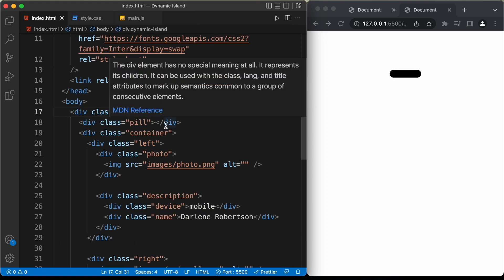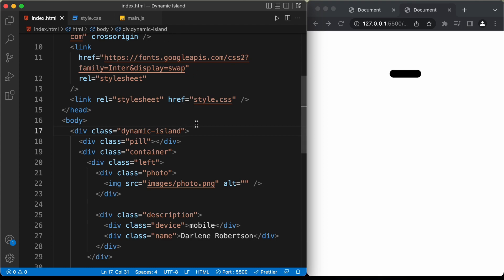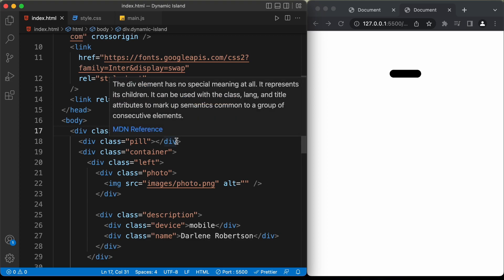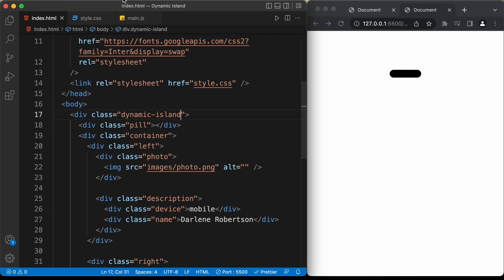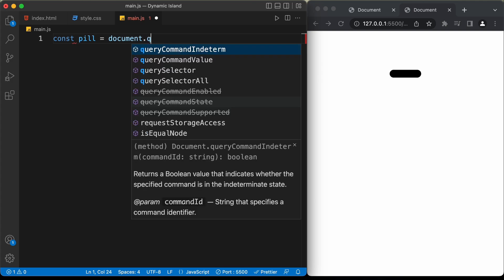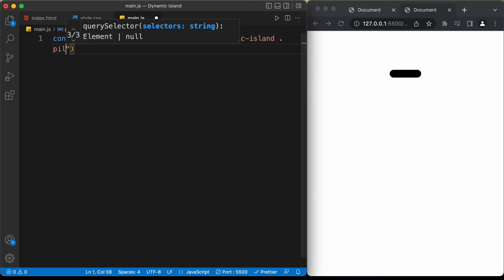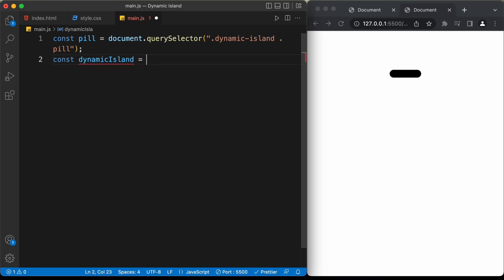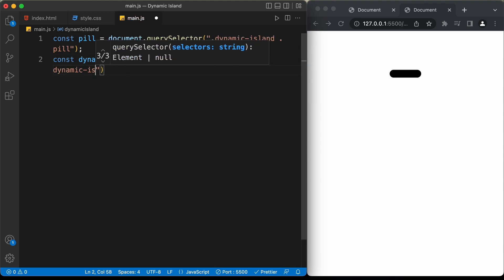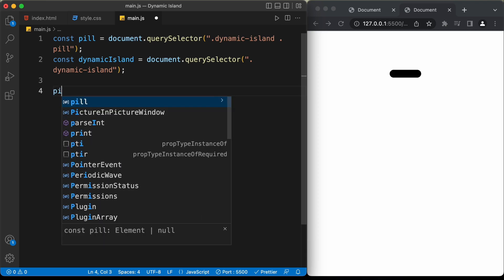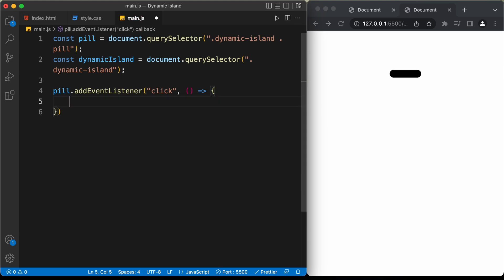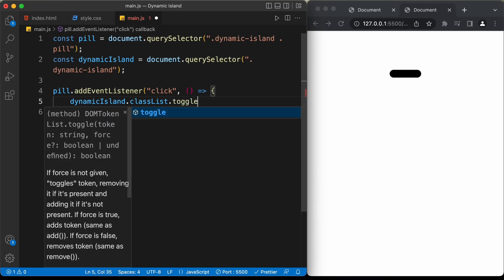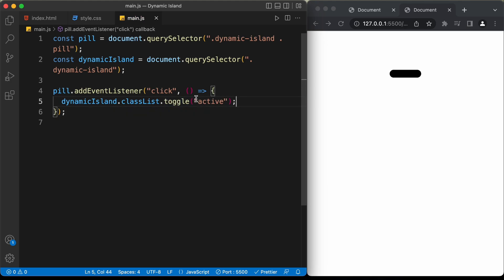Now let's add and remove the active class using JavaScript. We need to reference some elements — const pill = document.querySelector('.dynamic-island .pill') and const dynamicIsland = document.querySelector('.dynamic-island'). Add an event listener to the pill for the click event. When clicked, use dynamicIsland.classList.toggle('active') — this will add the active class when it's absent and remove it when it's present.